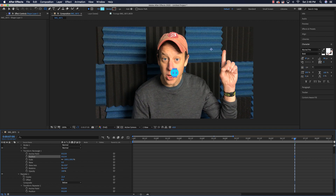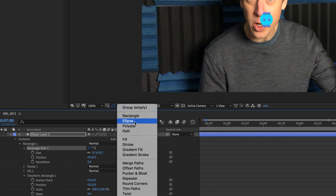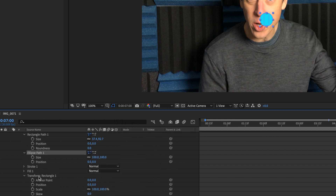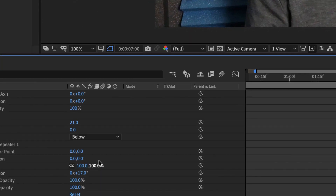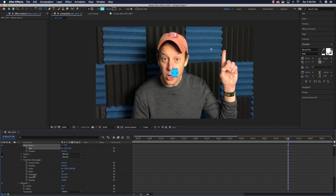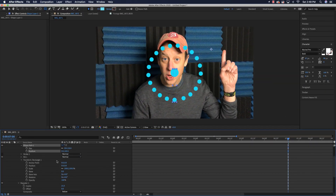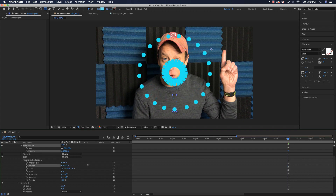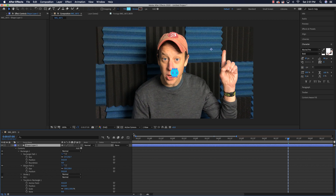I'd also like little balls flying off at the end of the explosion, so I'll add ellipses. Go to Rectangle Path 1, click Add, then Ellipse. Set position to zero/zero and size to about 50. Come into the second repeater and change the position on the ellipse's second value — there go the ellipses. Do the same for the rectangles so they look like they're exploding.